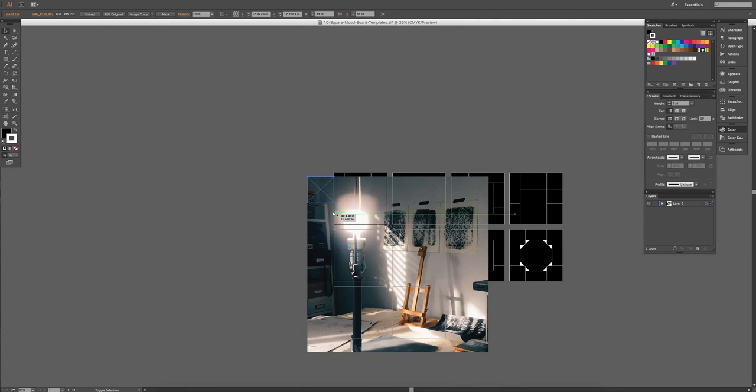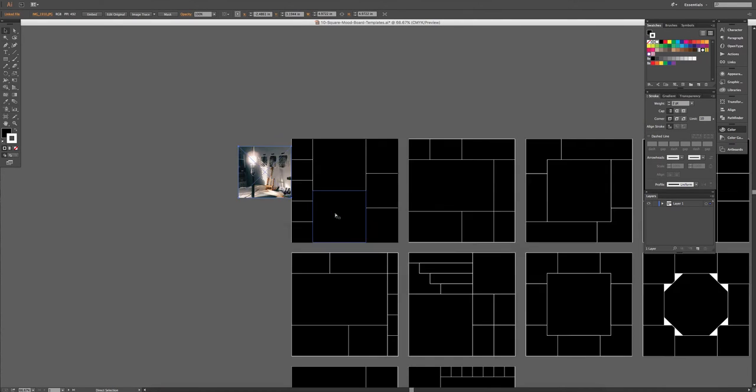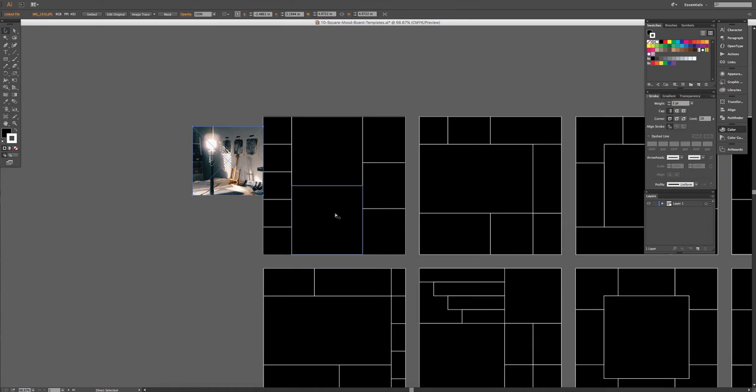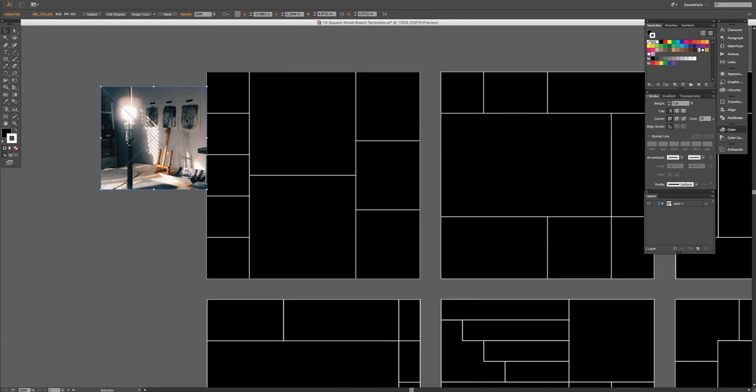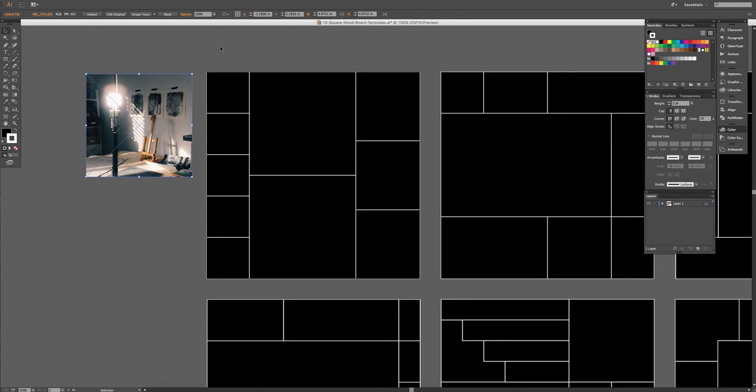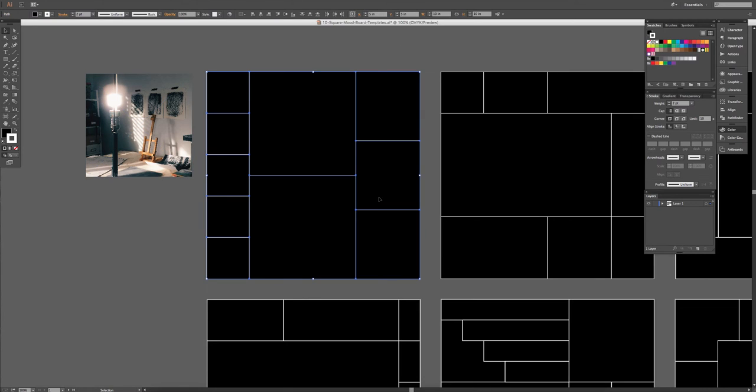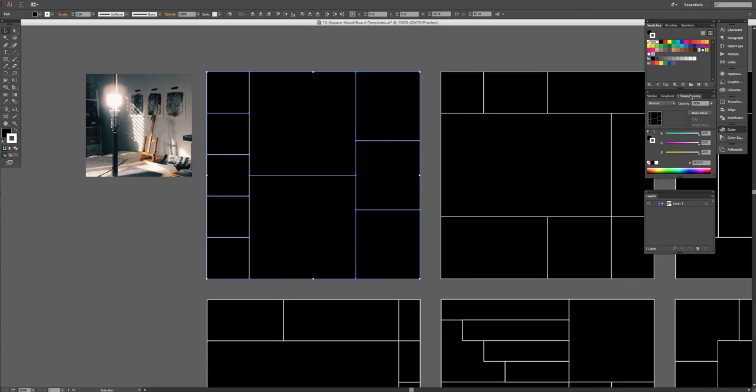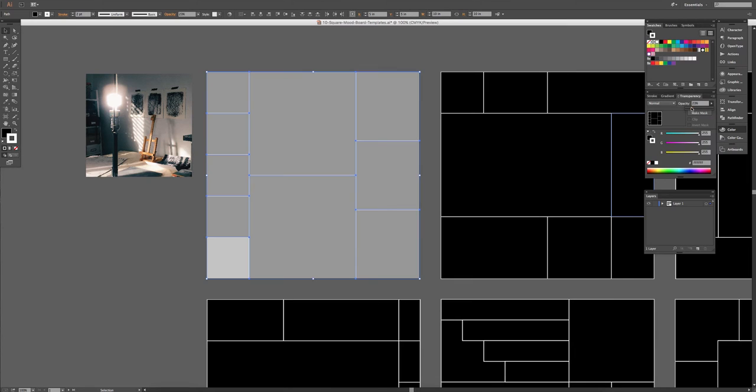And then go ahead and resize it. And the easiest way I've found to do this in Illustrator is to select all these boxes, go to your Transparency Palette, and change the Opacity.